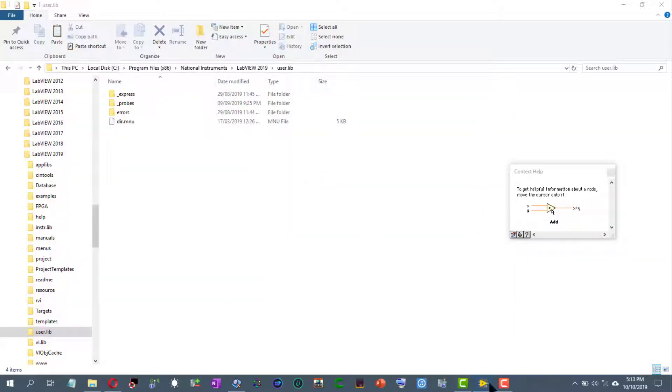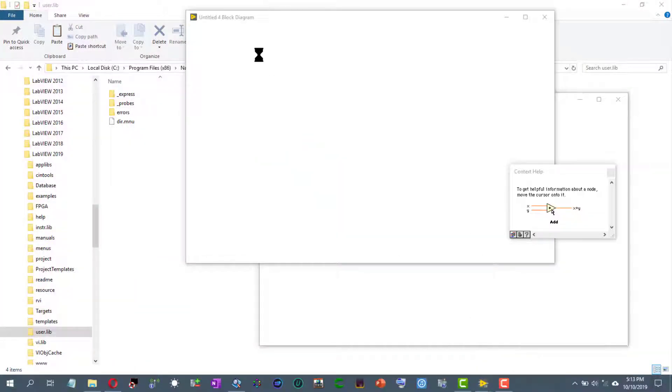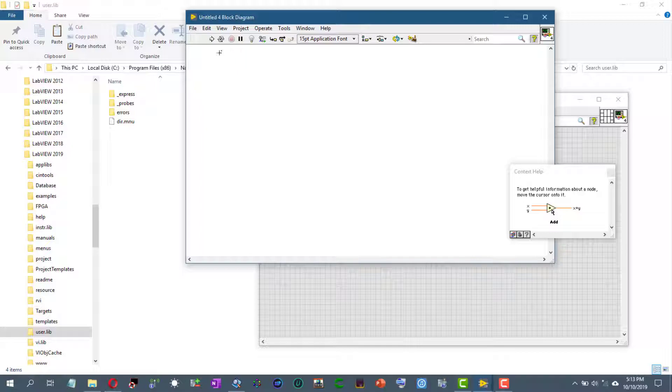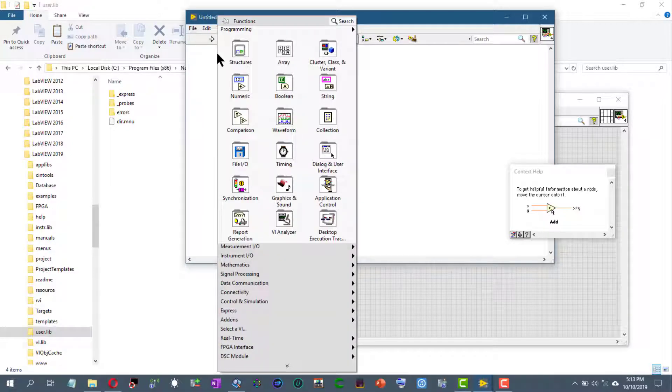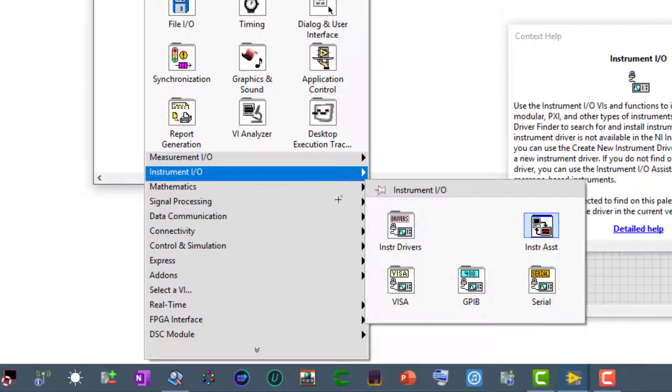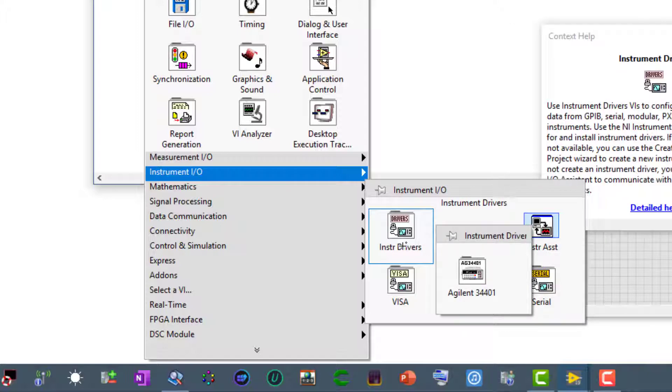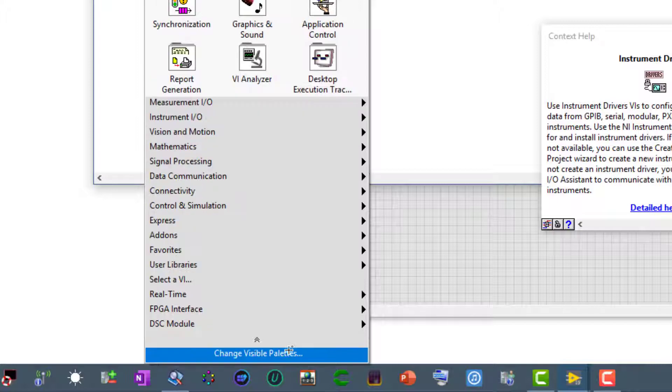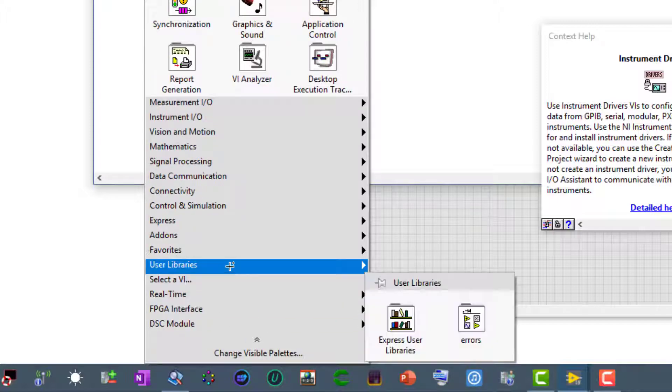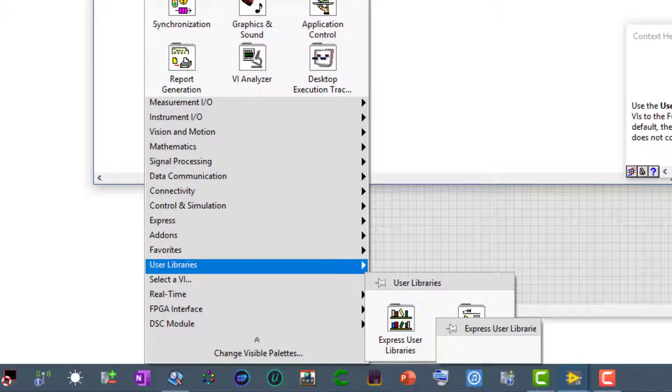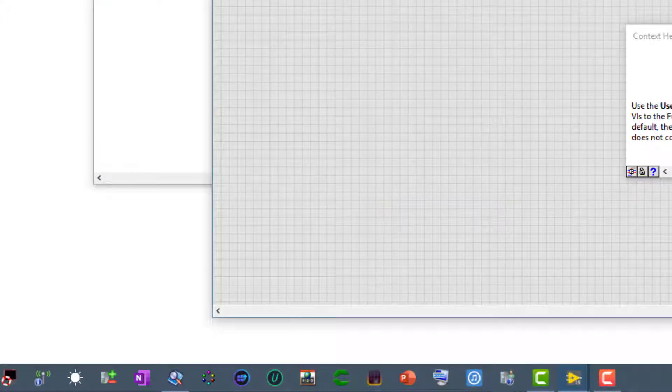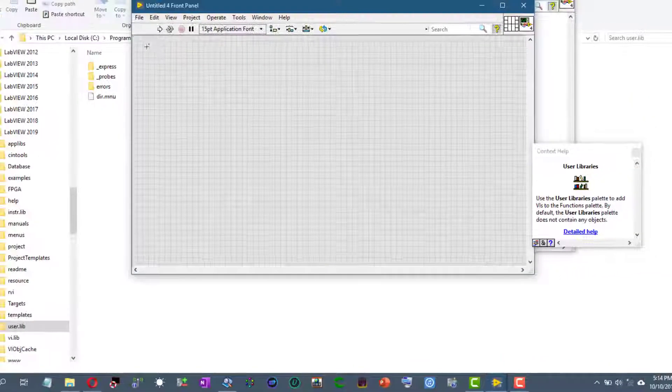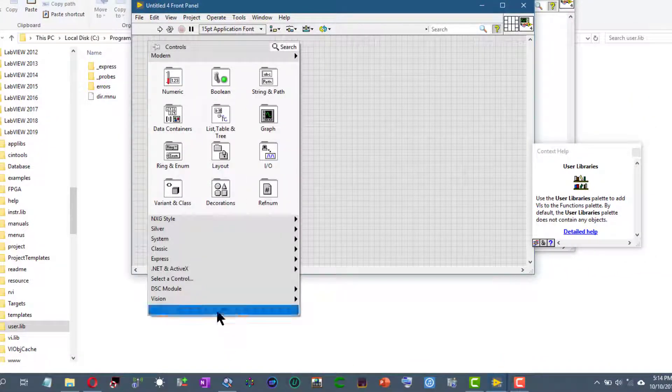Let's go back to LabVIEW. Let's right click on the block diagram, instrument IO, instrument drivers, and the folder is not there. Let's go to the user lib, user libraries, and there is no folder there. If we go to the front panel, right click, go to user controls, the folder is not there as well.